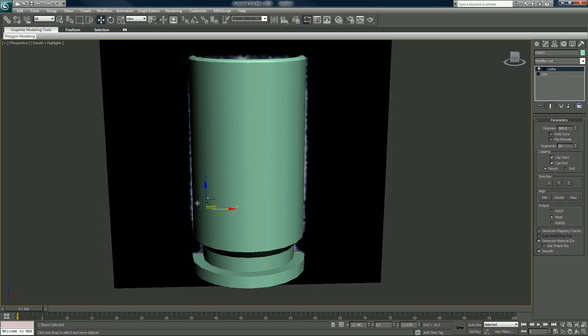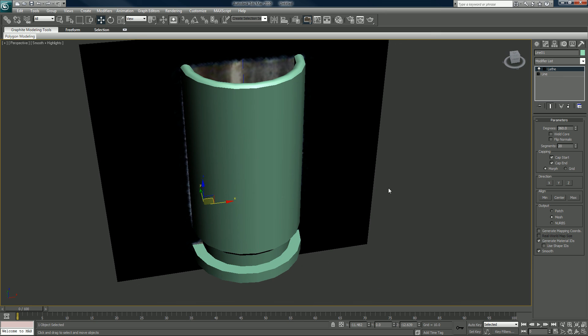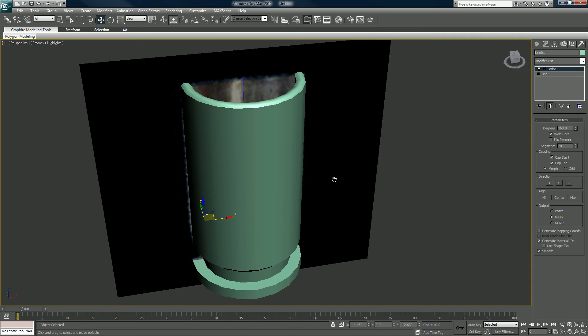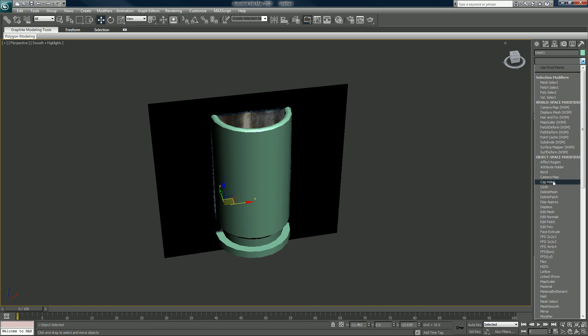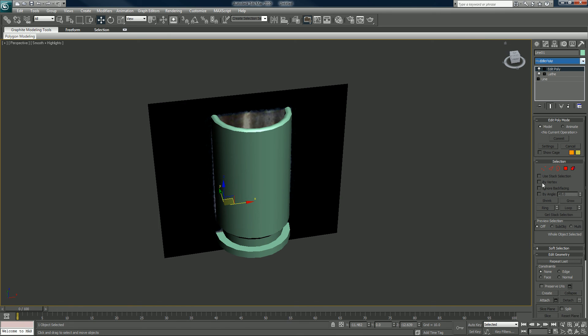Lathe, we want to weld the core. Segments, everything else looks alright. So that would be our first shell. After that, I would put an edit poly modifier on top of it because that collapses the stack without really collapsing the stack.